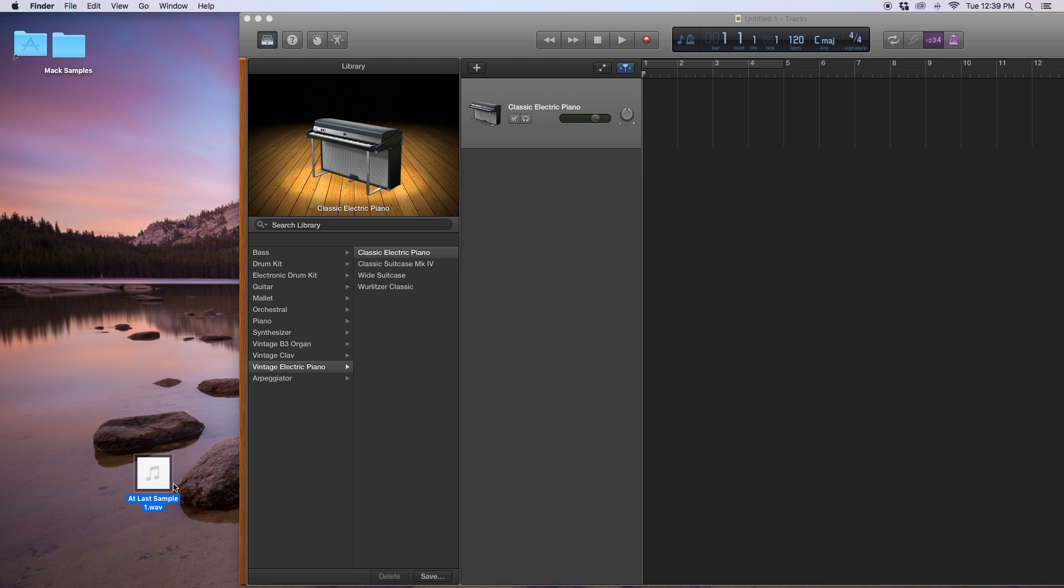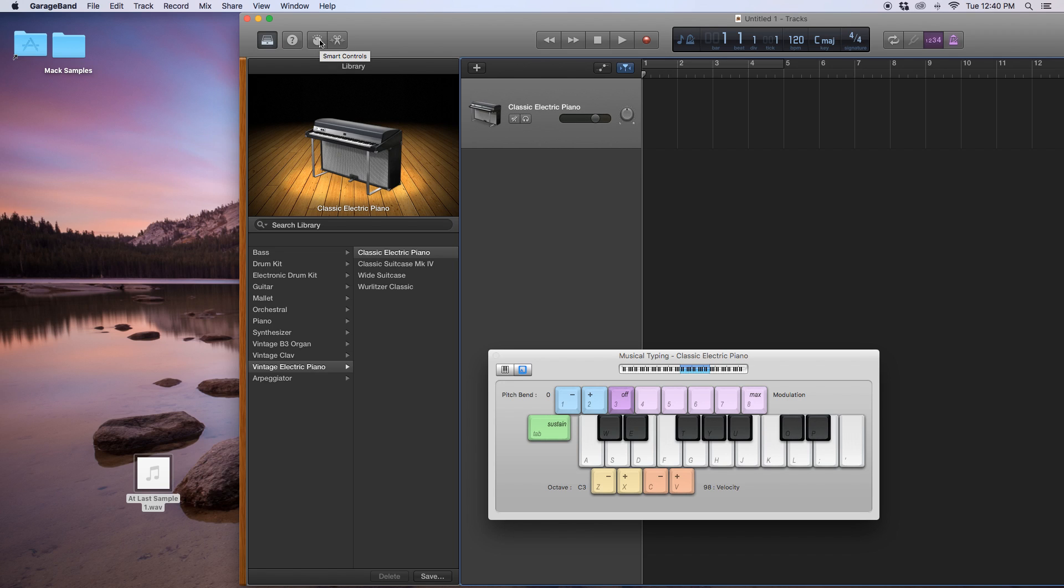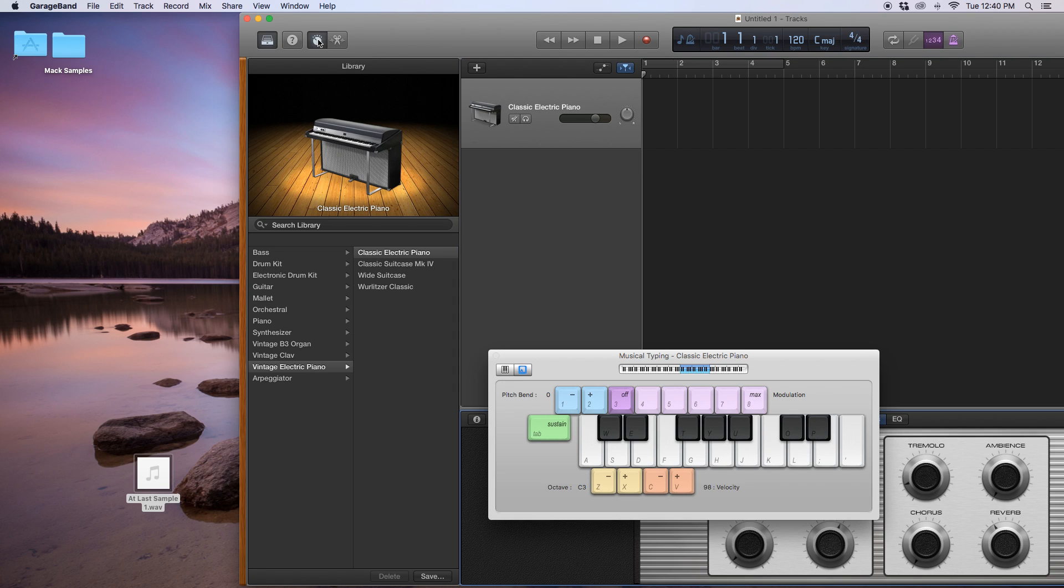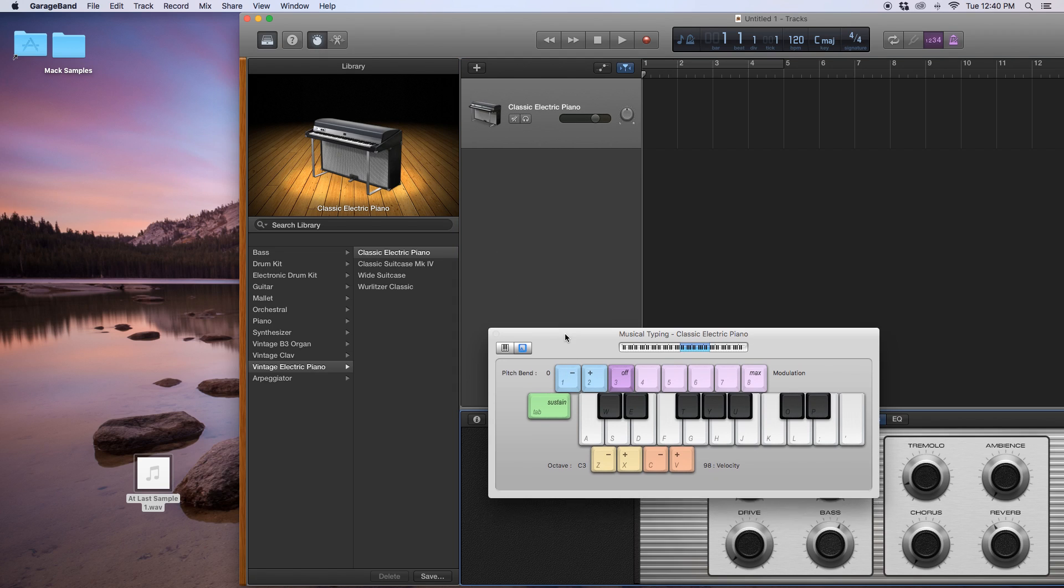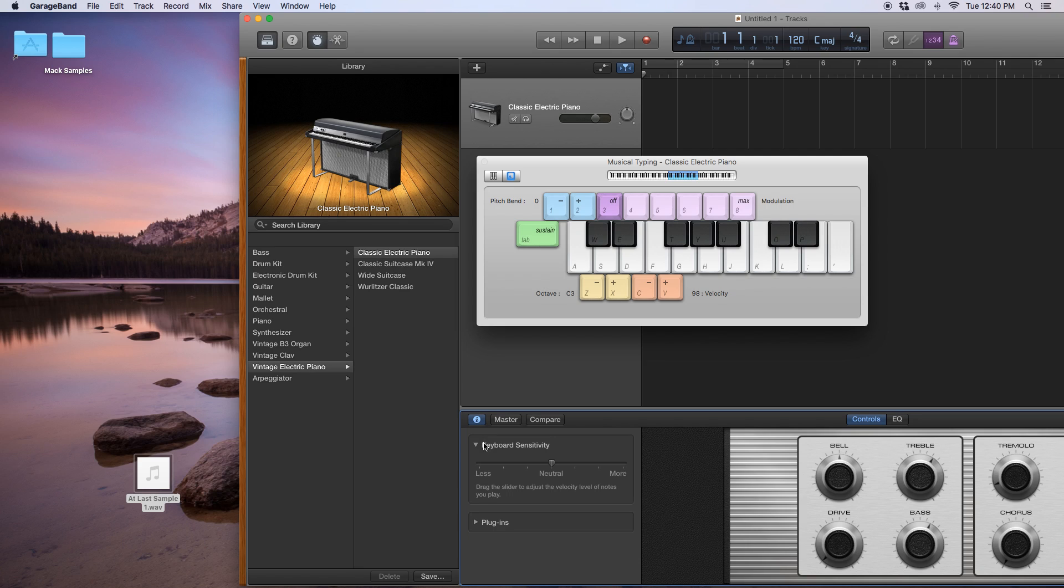And then what I want to do, now it's on my desktop, this WAV sample that I want to use. I'm going to go back to my GarageBand. And what I want to do now, I've selected a software instrument, because that's what I want to use moving forward. I want to go up here to the smart controls, click that. And then what I want to do is go down to this show inspector. I want to click that. Then I'm going to go down to plugins, open that up, and go to instrument.